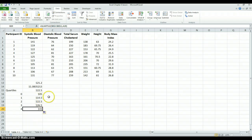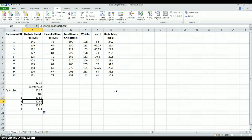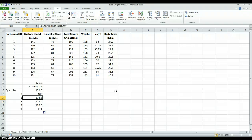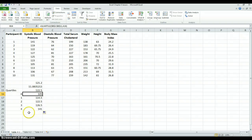So here we have the first quartile, or the 25th percentile; the second quartile; the third quartile; and the fourth quartile, which is the maximum. This tells us that 75% of our data values are less than 126.5, 50% are less than 122.5, 25% are less than 114.5, and here's the minimum data value. That's how we can use some functions to calculate quartiles.